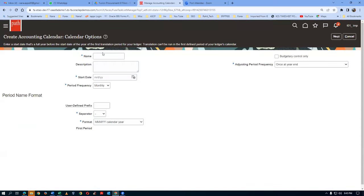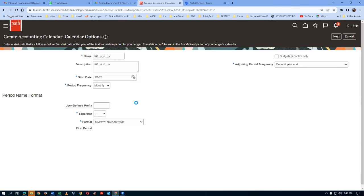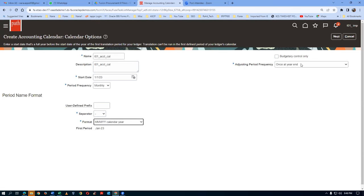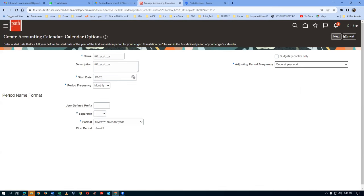The start date is 1/1/23 - first of January 2023. Do not give any user-defined prefix. The separator is hyphen - leave it as such. The format - leave it. Adjusting period frequency is once a year. This will be taught in financial training. Click on Next now. I have given name, description, and the start date - only three fields entered. The remaining fields I have not touched.